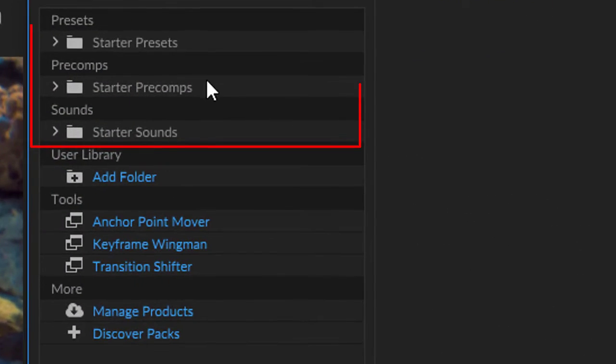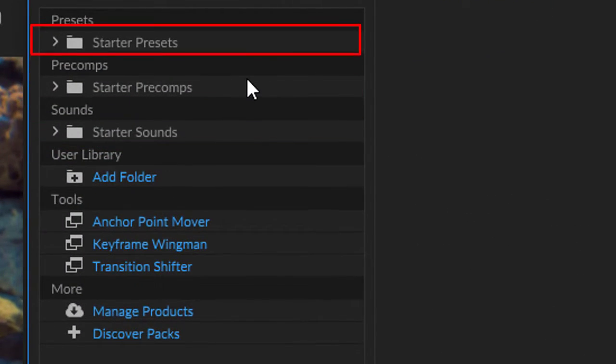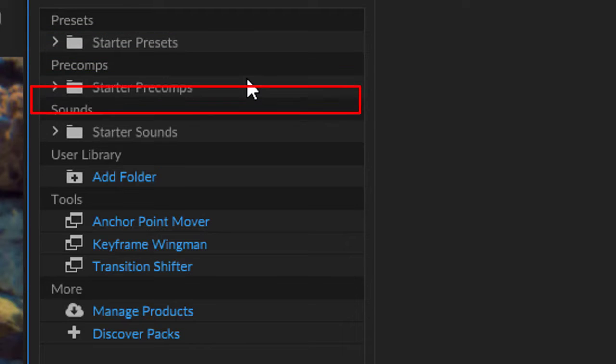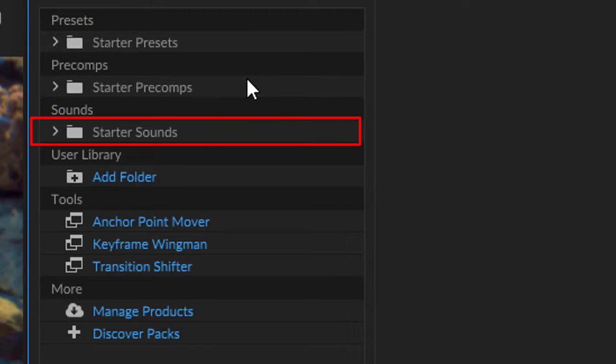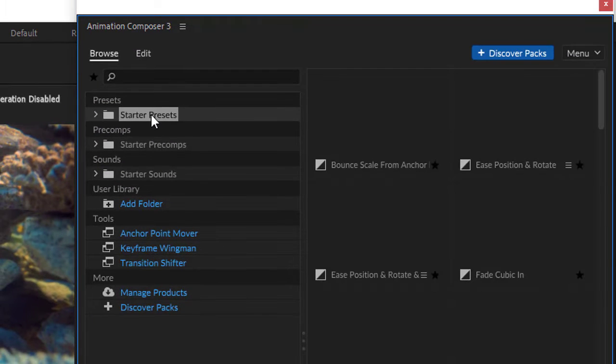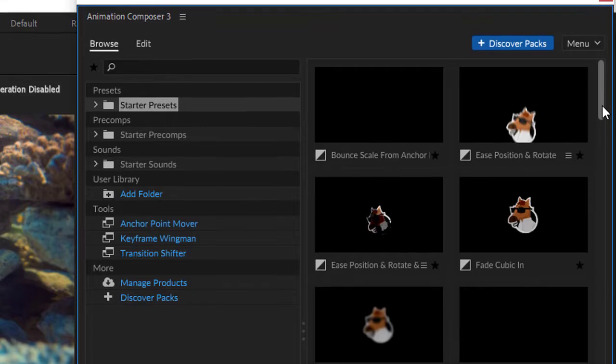As you see here we have 3 packs: Starter Presets, Starter Pre-Comps, Starter Sounds. You can use these presets and choose what you like.